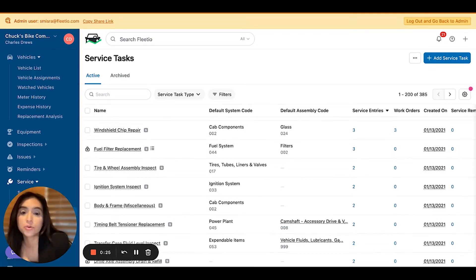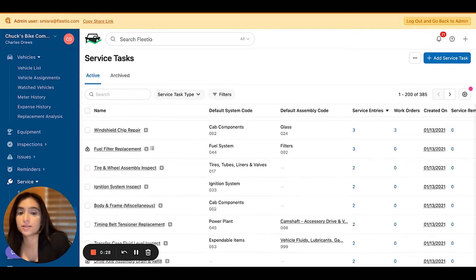We have added roughly 300 service tasks that come standard out of the box with each account, and you can optionally create your own custom service tasks as needed, and you'll see all the settings enabled there.